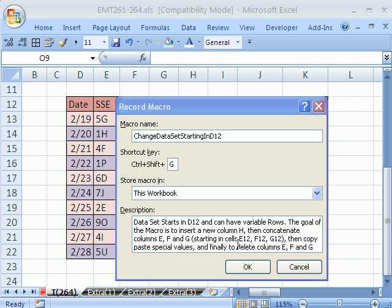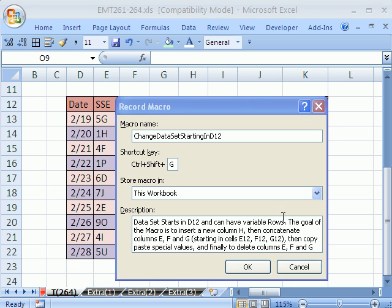Data set starts in D12 and can have variable rows. The goal of this macro is to insert a new column H, which then concatenate columns E, F, and G. Starting, these will be absolute always in the same place, E12, F12, G12. And then copy, paste special values, and finally delete columns E, F, and G. All right, so when I click OK, it'll start recording.